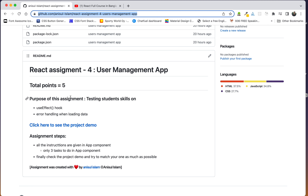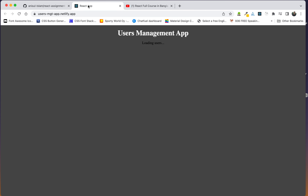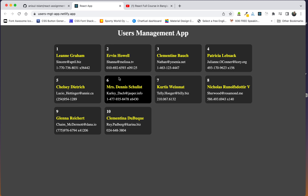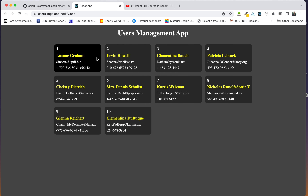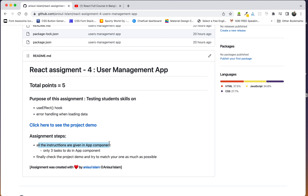We are going to show the purpose of the assignment and the points of the assignment. All the instructions are given in the App component. We have three tasks.